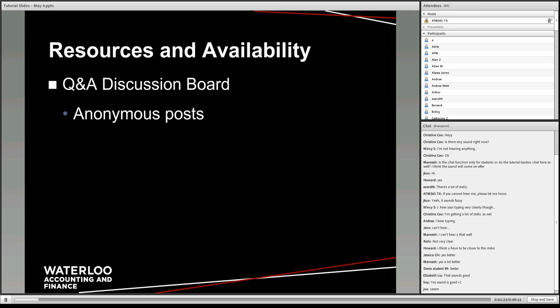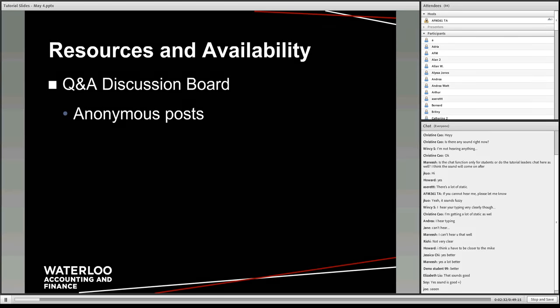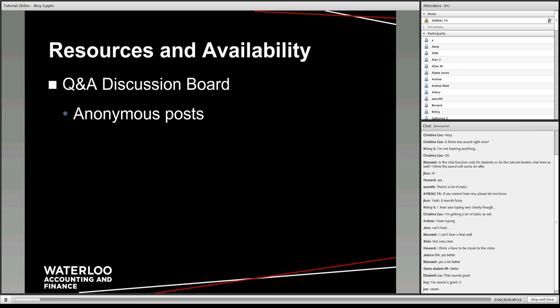Tutorials are online this term, so it is a completely new experience both for you and for myself. If you have any suggestions on how I'm running it, or if you have any comments or improvements you think I can make, please feel free to suggest them to me.